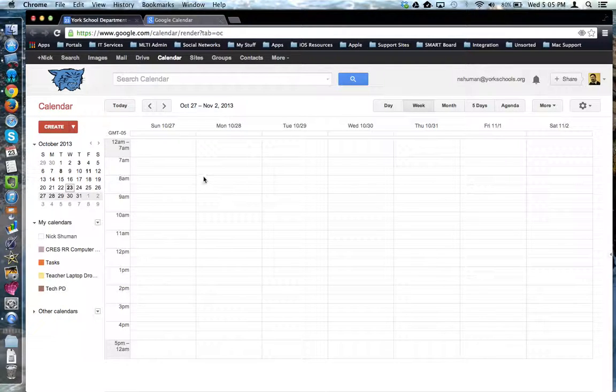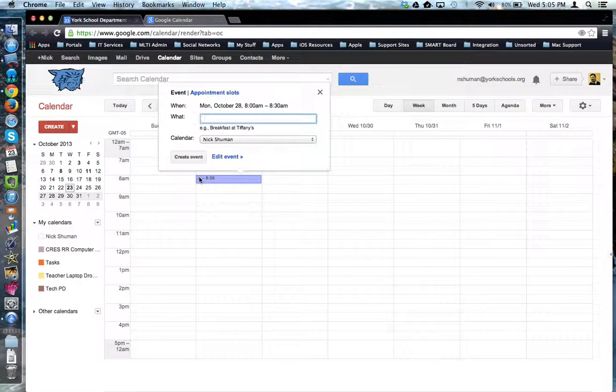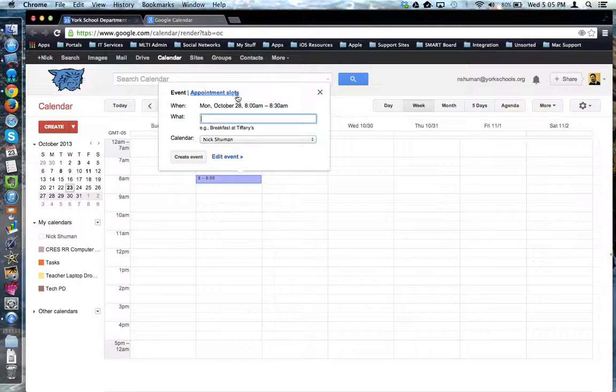So now I'm going to go here and I'm going to pick a starting time for my appointment slots. By default, the event is the selection, but I'm going to change it over here to Appointment Slots.